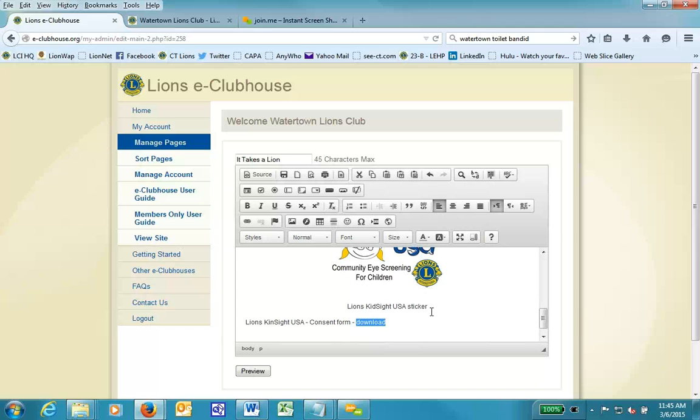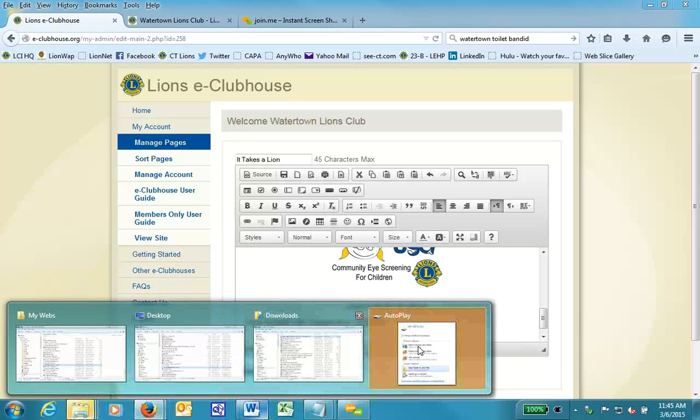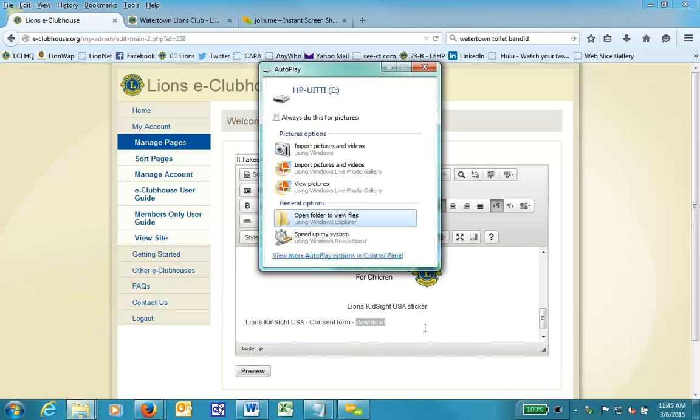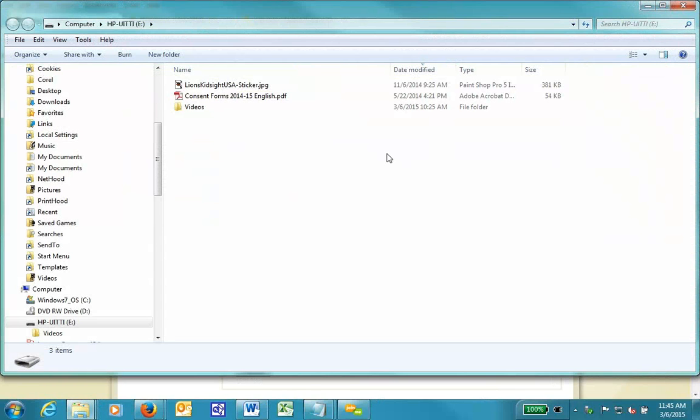I'm going to enter a USB stick to my computer. That could be a memory card or whatever you want to call it. And this will give me a pop-up. It will show me in autoplay, and I can open up, and I'll verify that the form that I want is there. And as you can see, it says Consent Form 2014-15 English.